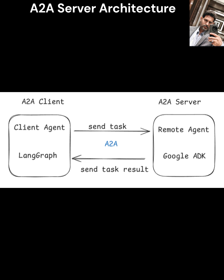This A2A server enables scalable, secure agent collaboration, ideal for multi-agent systems like customer support automation or distributed workflows.